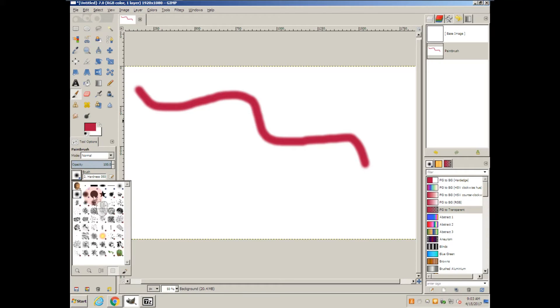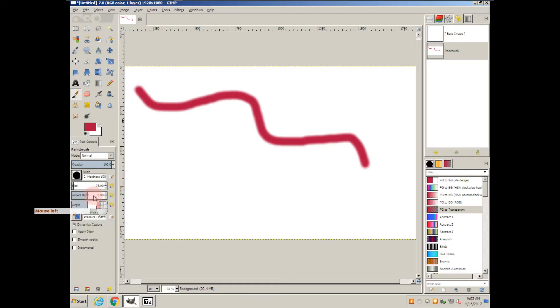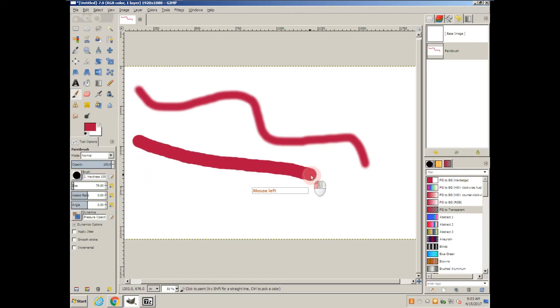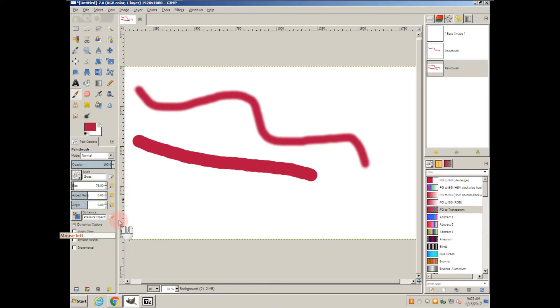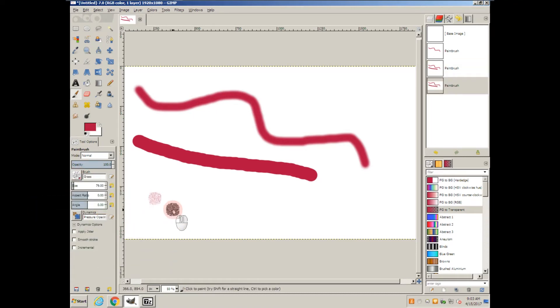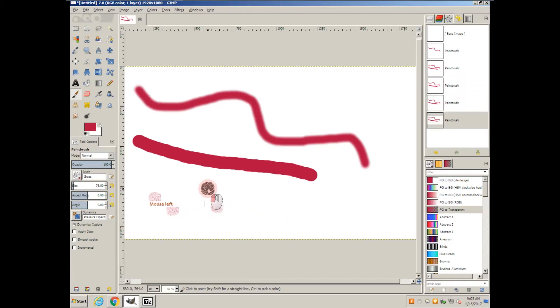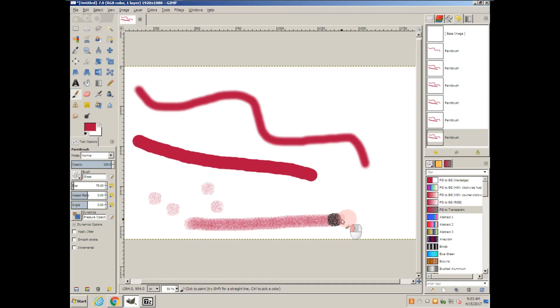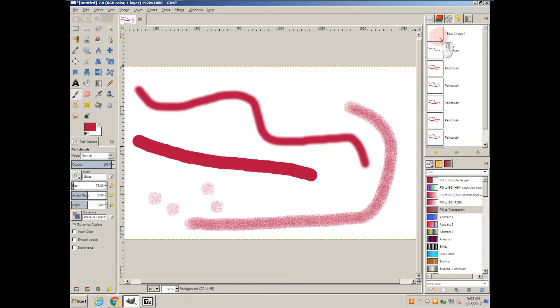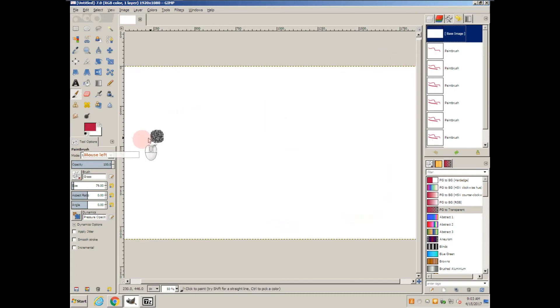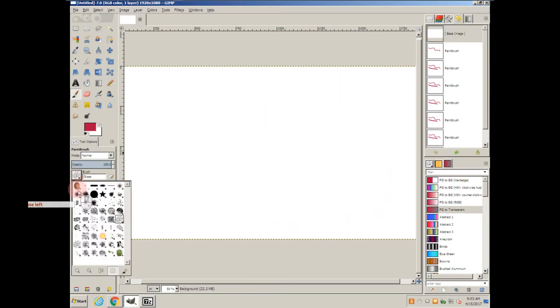If I choose something hard, it comes out with a sharp edge. If I choose something speckled, as I click it leaves a patch, and as I drag it leaves a pattern behind. Different patterns will behave differently.